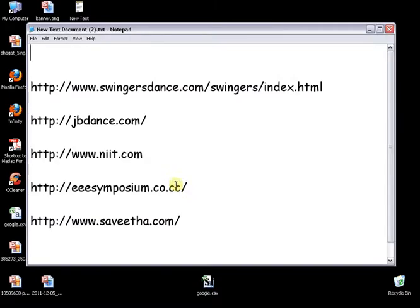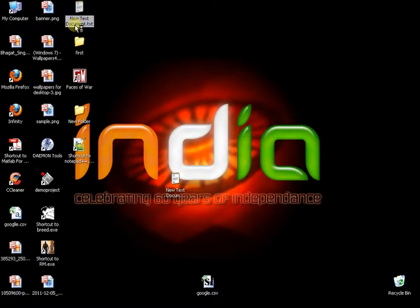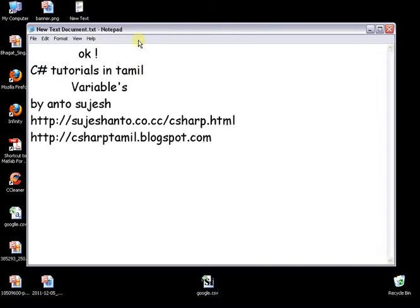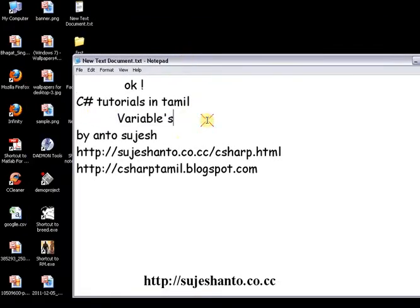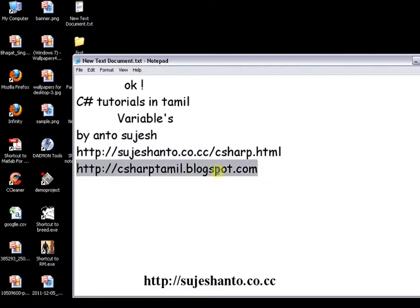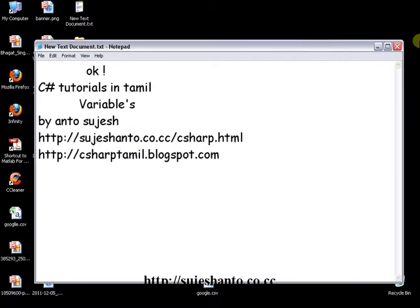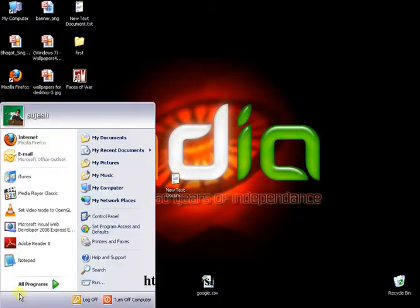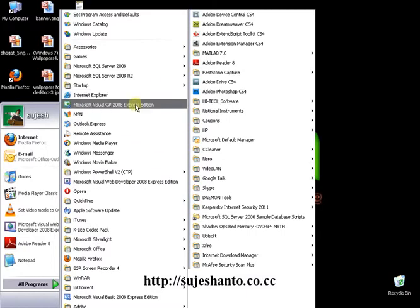Hello friends, this is Anto and this is the part of the C# tutorial in Tamil on variables. This is the website for more programming videos, and this is the blog C# video. First, I will open Visual Studio 2008 Express Edition.